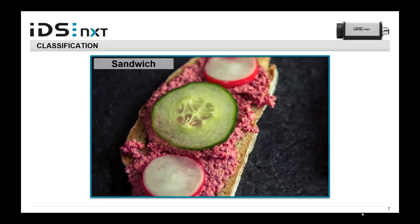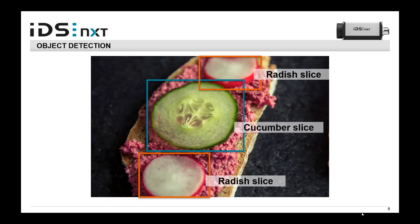This talk focuses on object detection. Let me place this term in context with others used in deep learning. First, classification: we assign the whole image to a dedicated class — after showing an image to a network, we know what the scenery shows. In this case, we have a complete sandwich. With object detection, we can localize and classify individual objects within the image — the network detects single items: a radish slice, a cucumber slice, and a second radish slice.